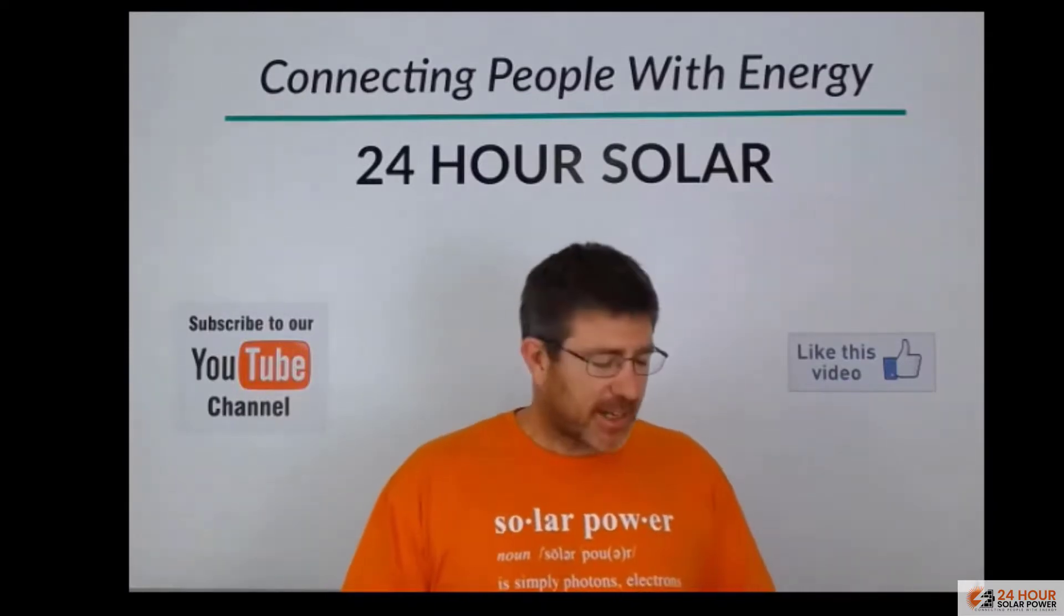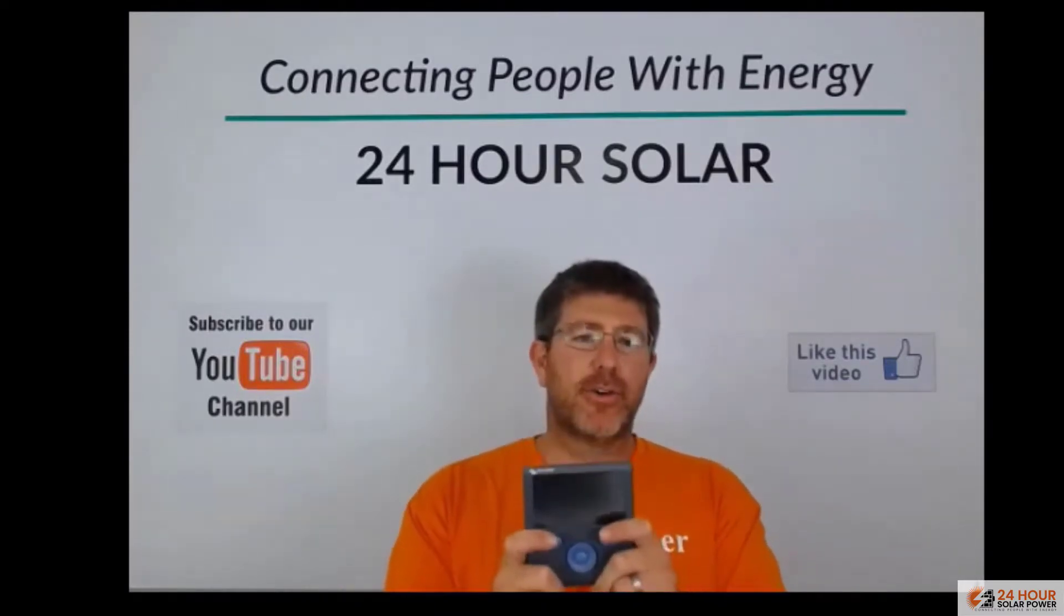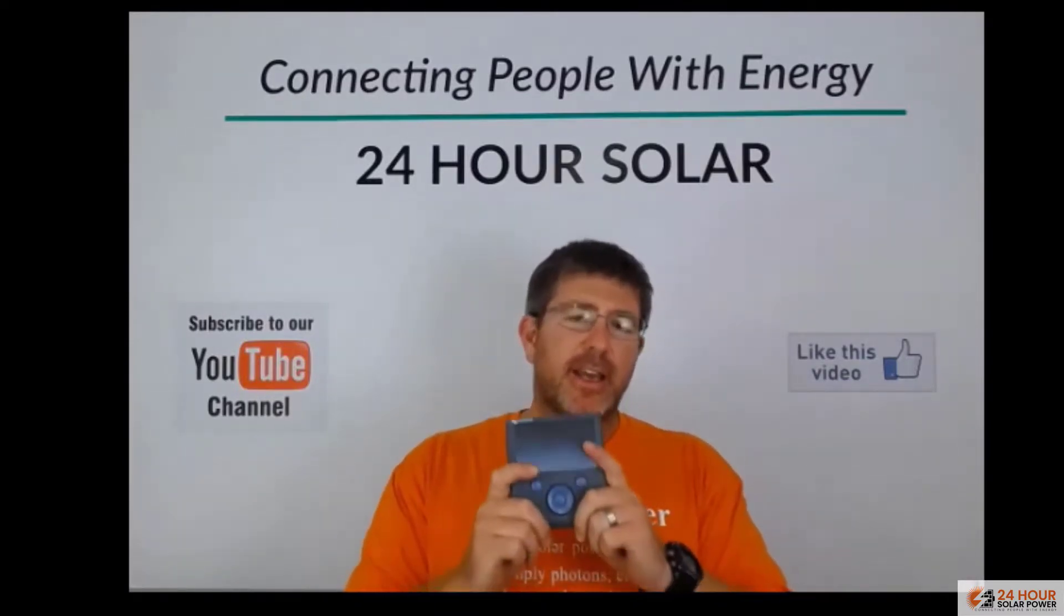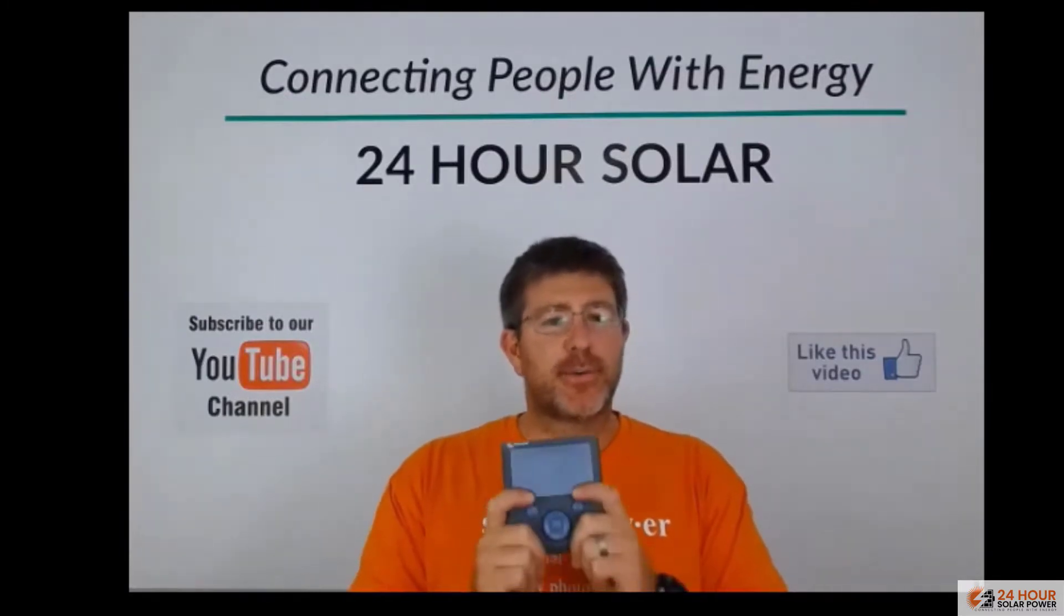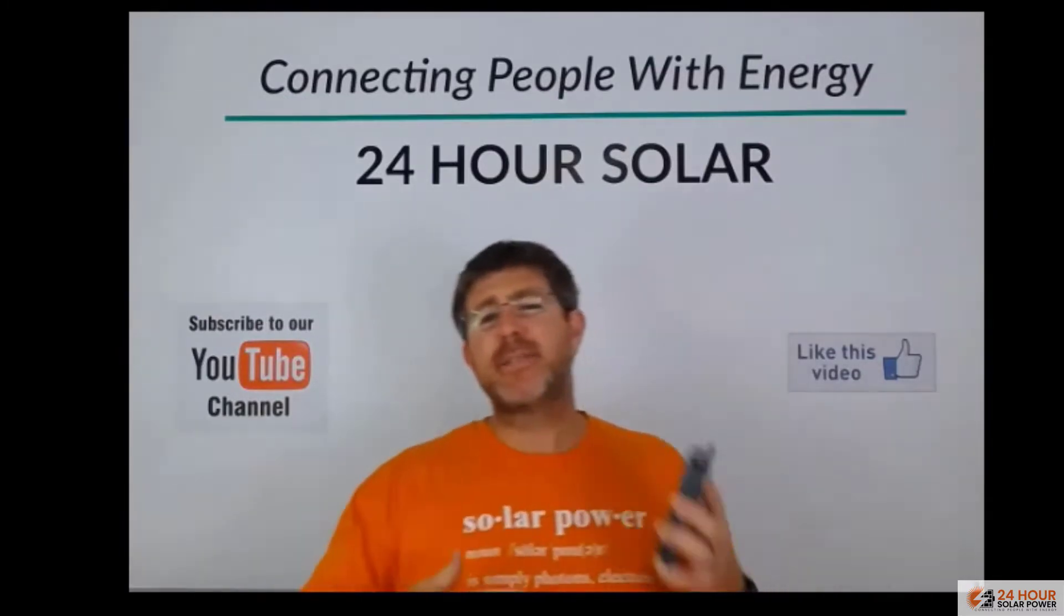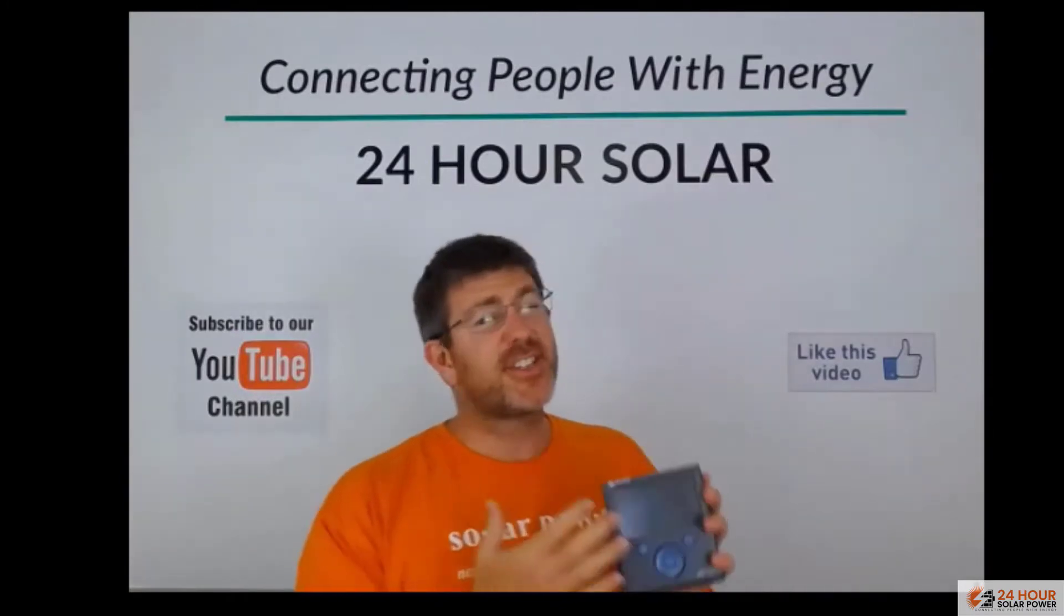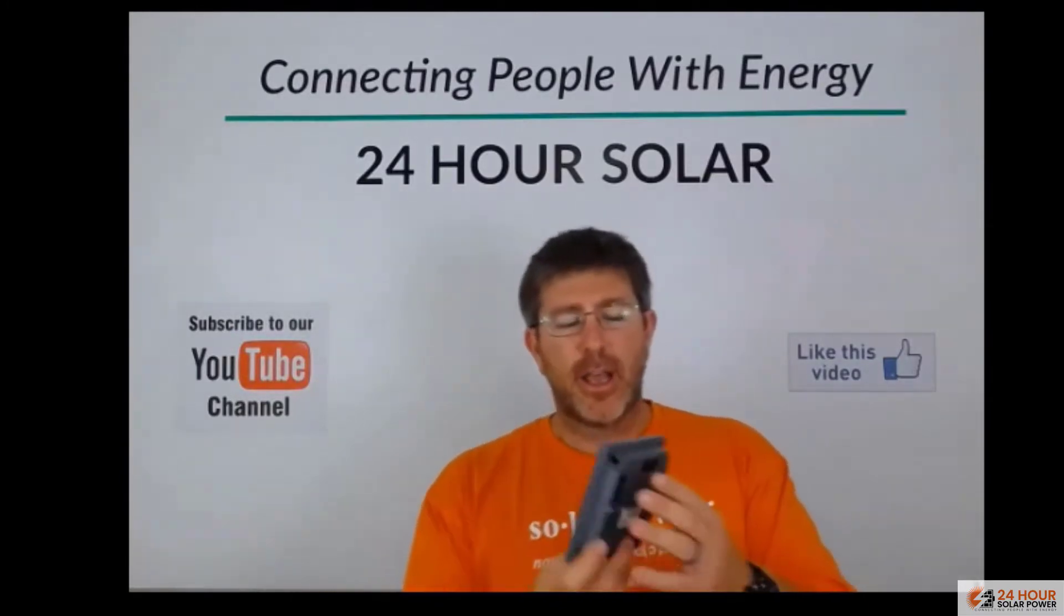Now when we get stuck in the video, so the Victron Color Control GX, it's a must have for every single solar system. It's the brains behind the whole device, so pretty much on the front it's just a screen you can see everything that's going on.